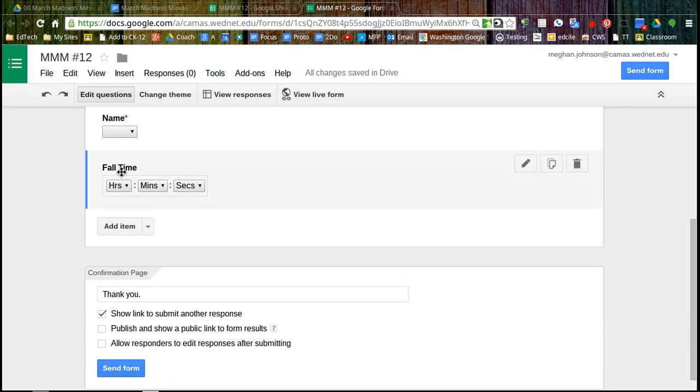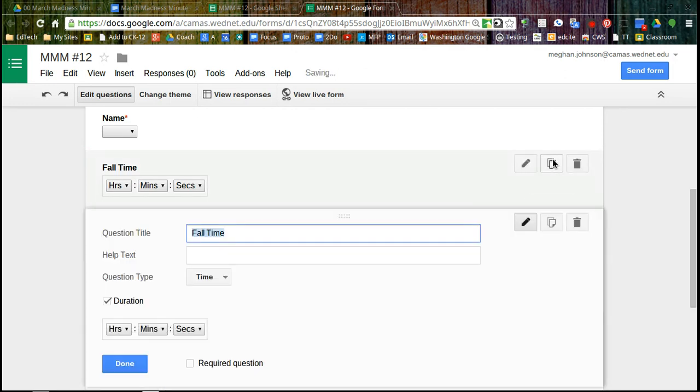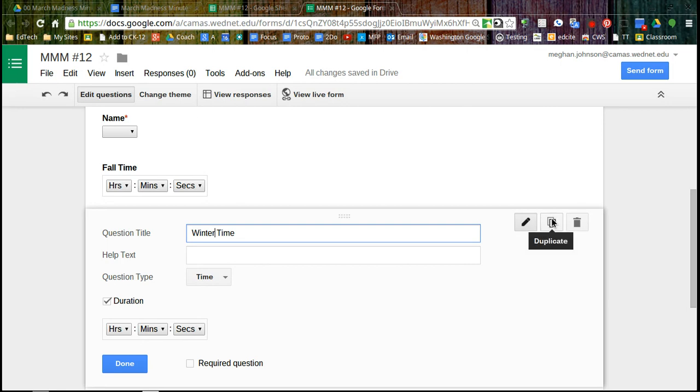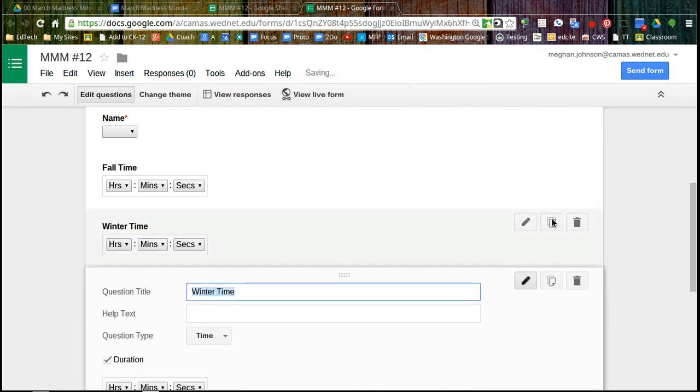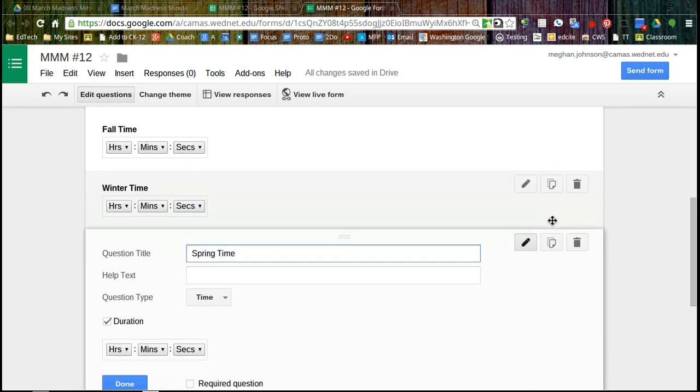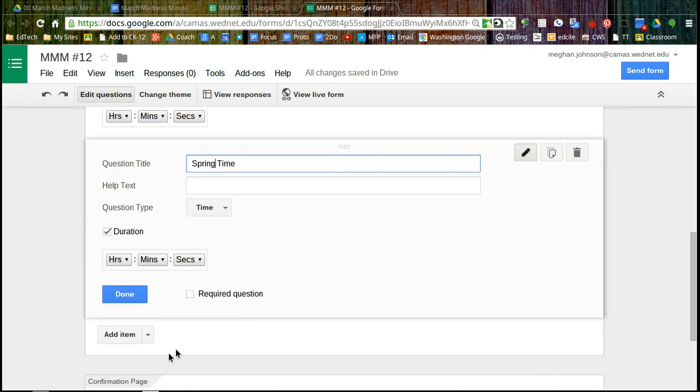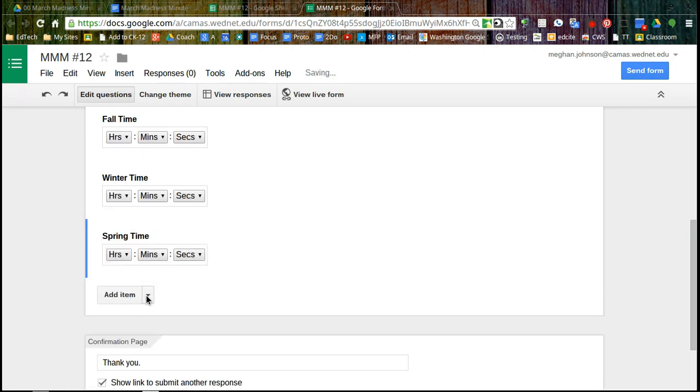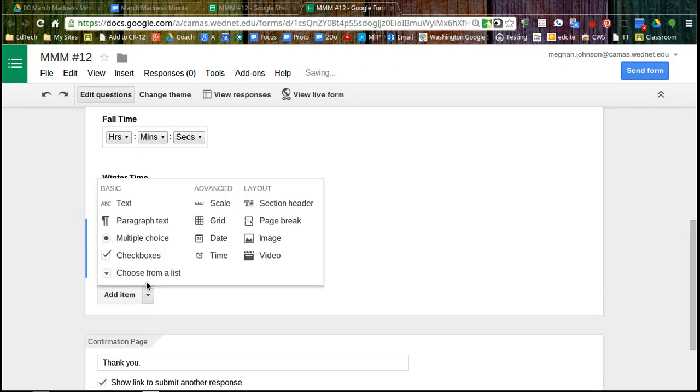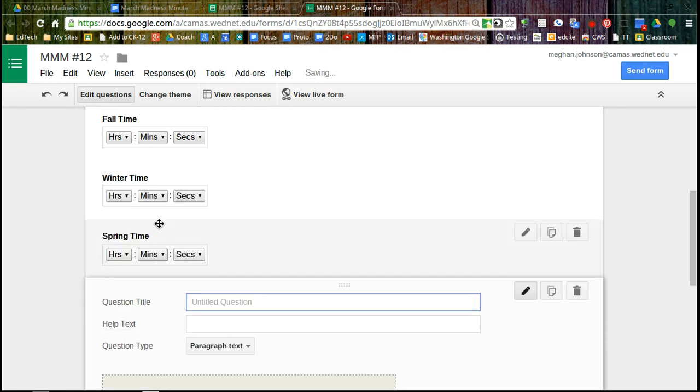So I've got my fall time. I want to duplicate this question so that they can use the same form all year. So fall, winter, and we'll duplicate spring. And I also want a place for a comment at the end and I'm going to choose paragraph text.